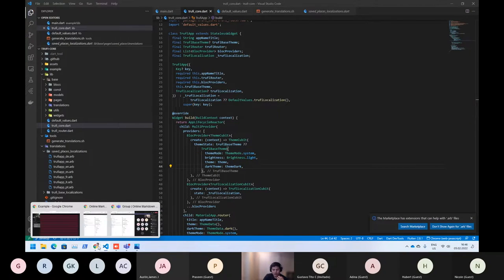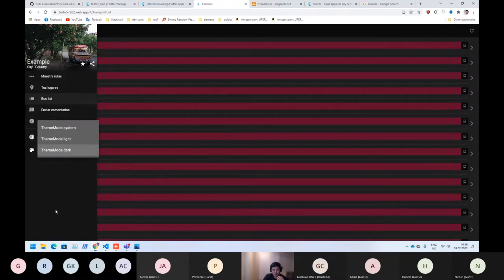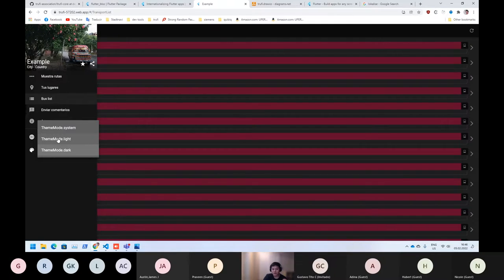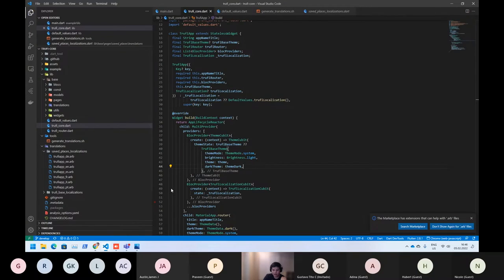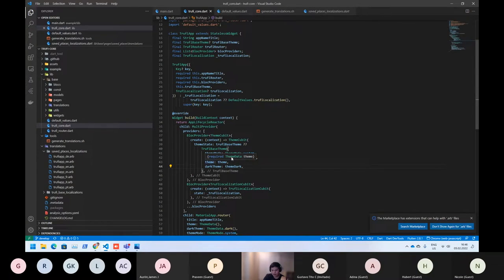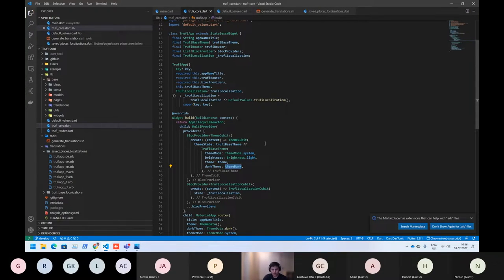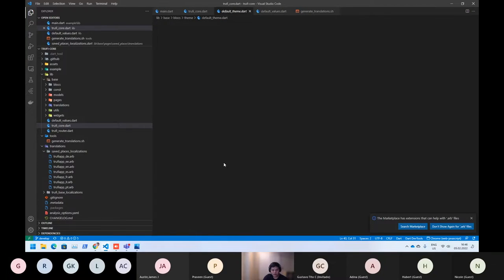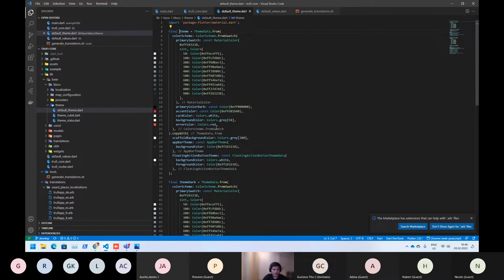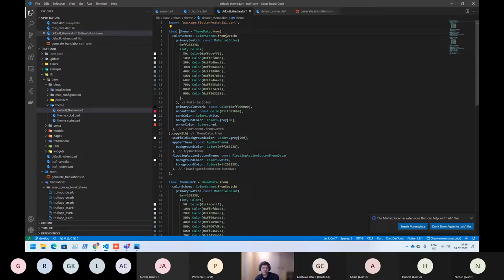Since we are also using two types of theming, it means you need to provide those themings. Those themings are a theming data instance. So if we click on it, they are by default here.